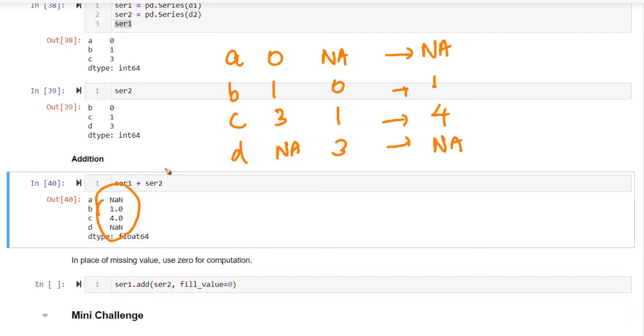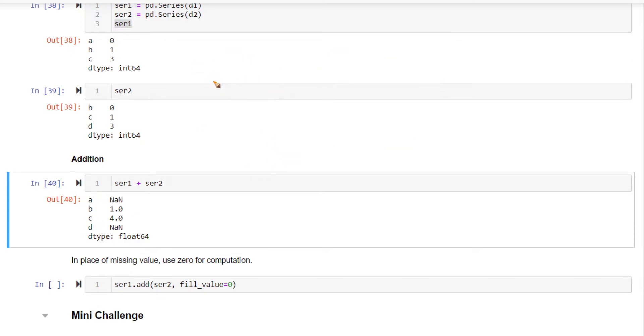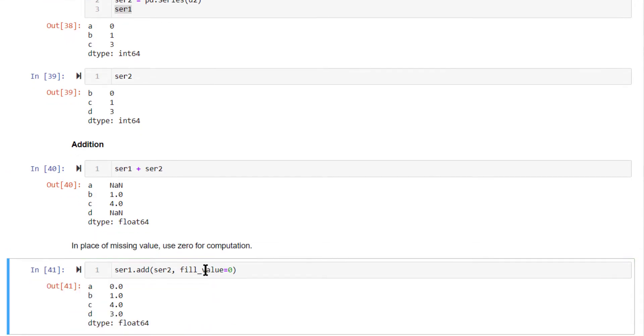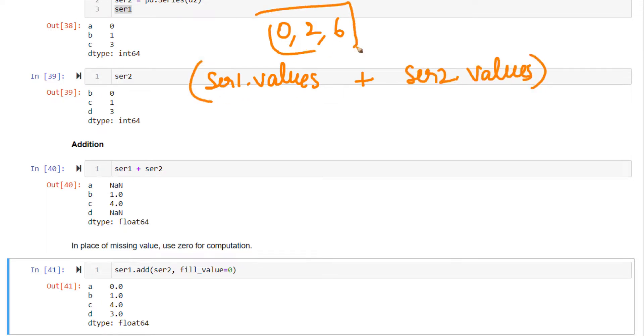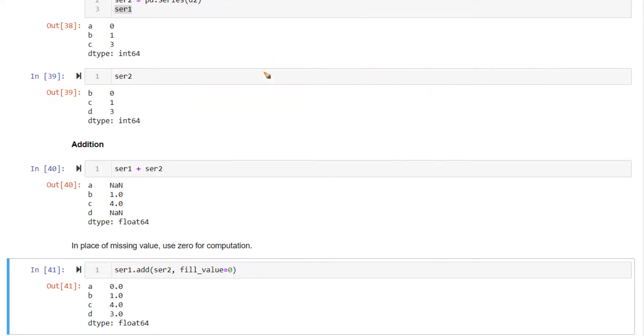So when you are adding two series, make sure the indexes of the series are in alignment. Otherwise, the output that you will get will not be as expected. So what to do in this particular case? If you want to get the output as 0, 2, 6, what you could do is you can add series1.values plus series2.values. If you do this, you will get this output because the concept of index does not exist in NumPy arrays.